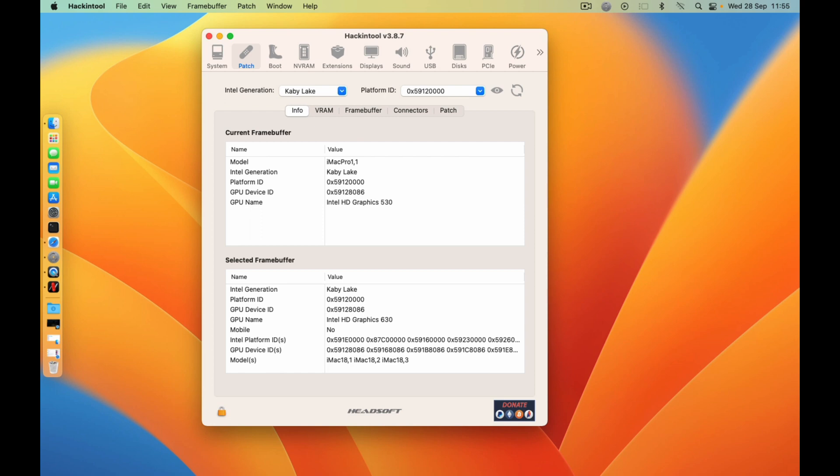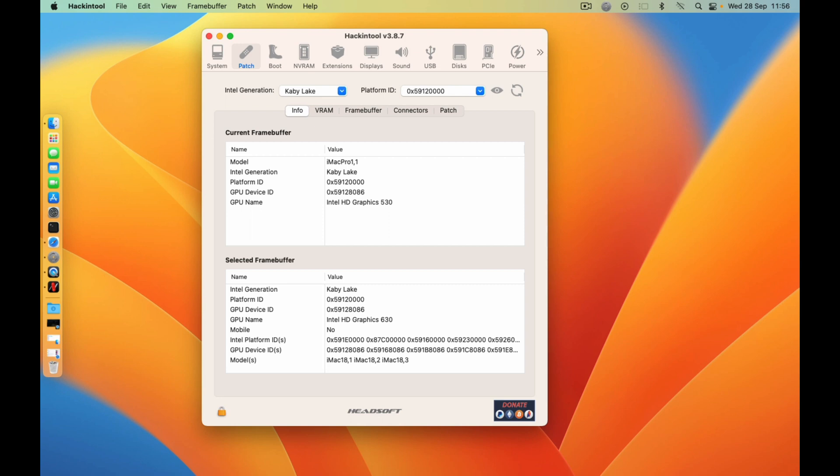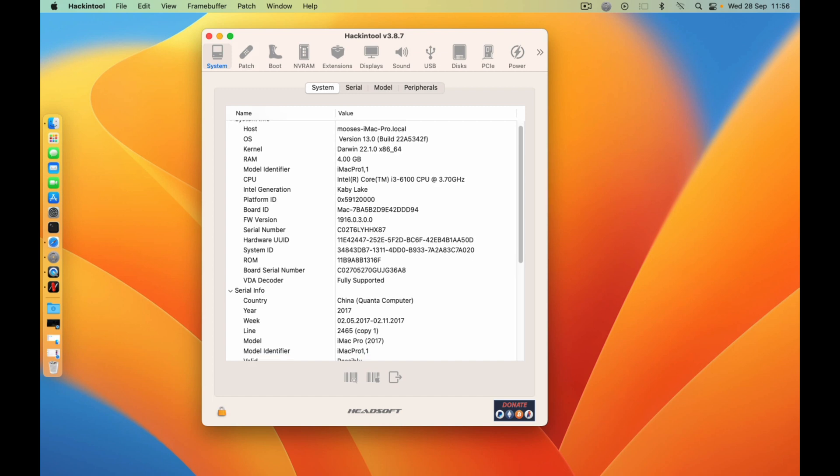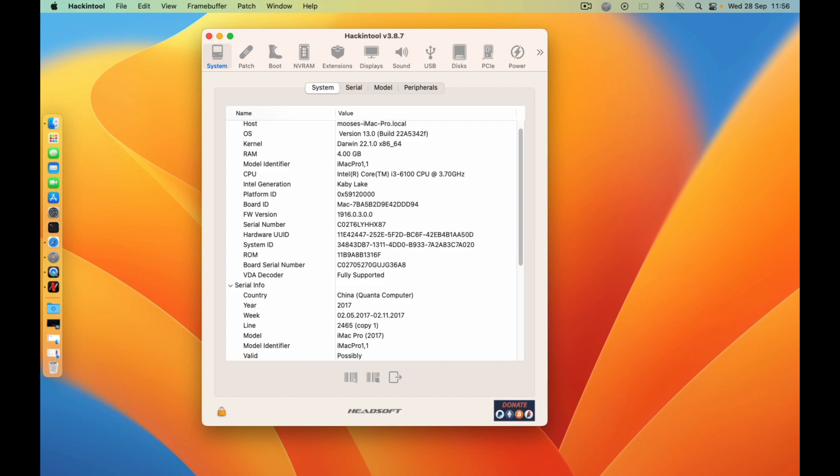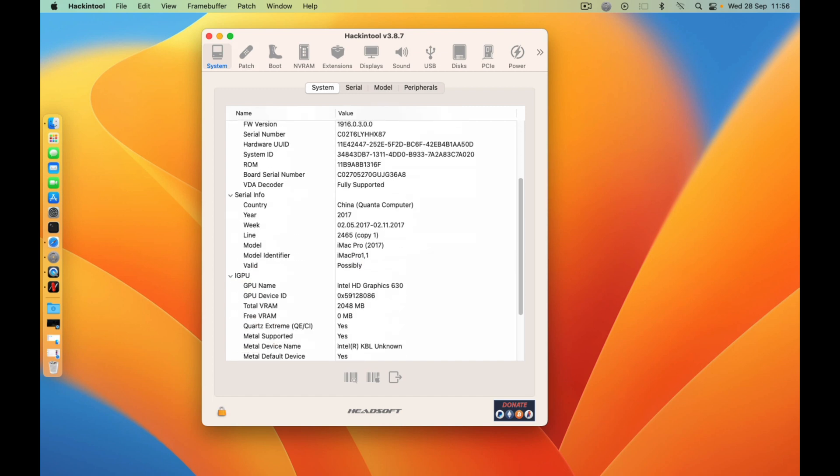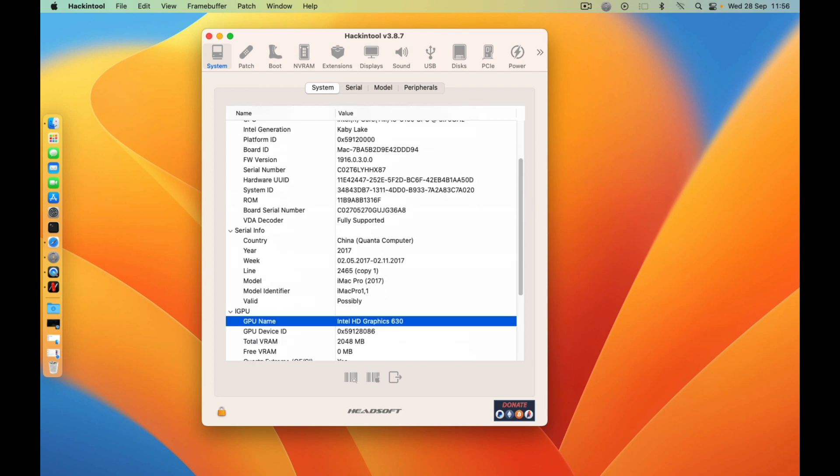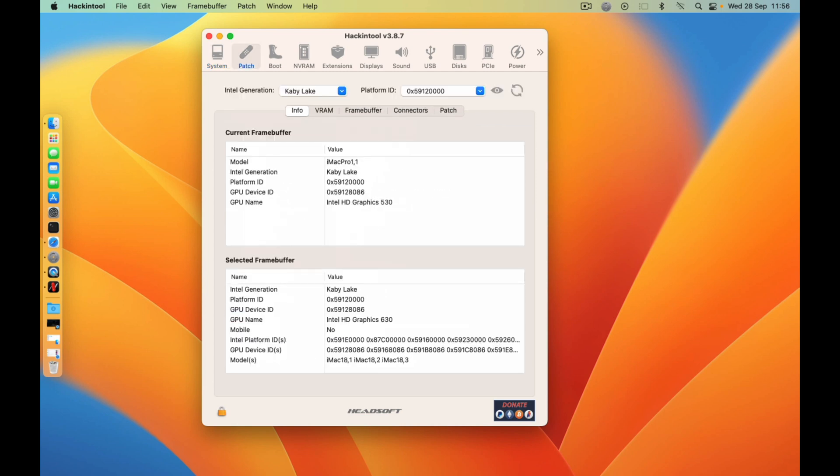So we just put this Kaby Lake. As you can see, this platform ID is for GPU name Intel HD 630, and as you can see my GPU is in real sense this machine Sky Lake Intel HD 530.